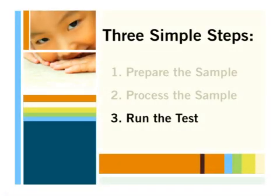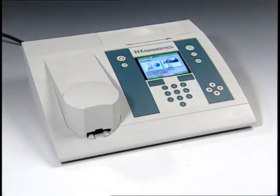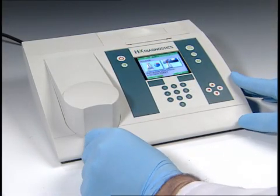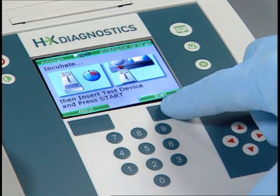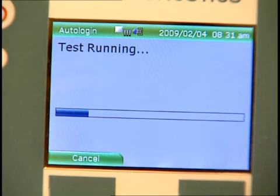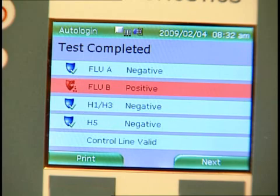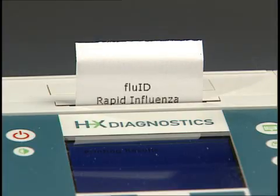Third, run the test. Insert the cartridge into the reader until it clicks, then press the start button. The reader will count down and then measure the signal from the antigen-antibody complexes on each line. The reader will then display and automatically print the results.